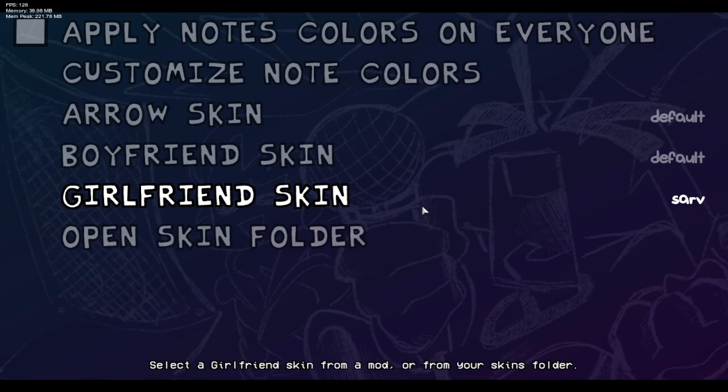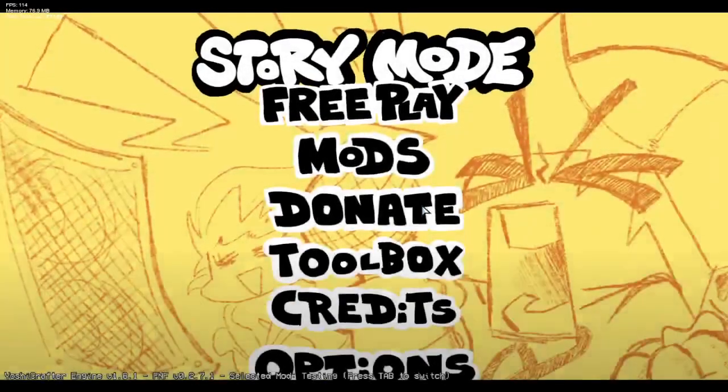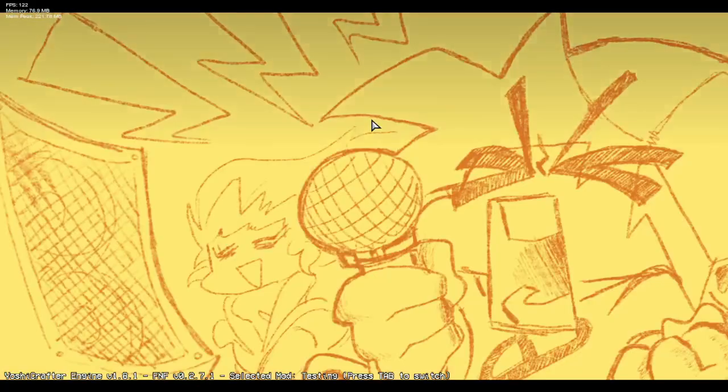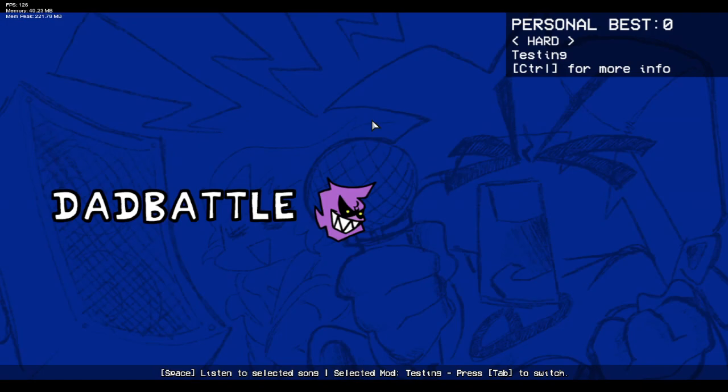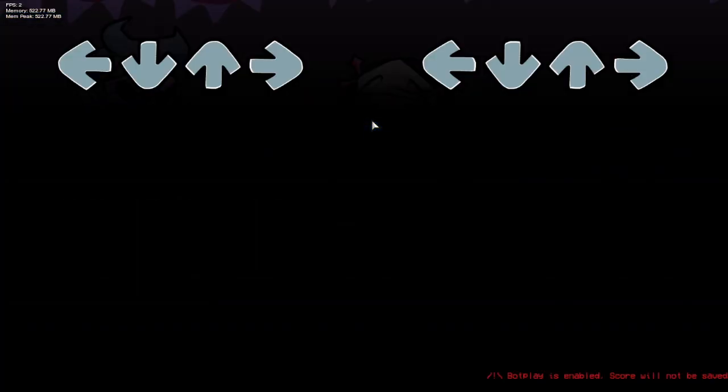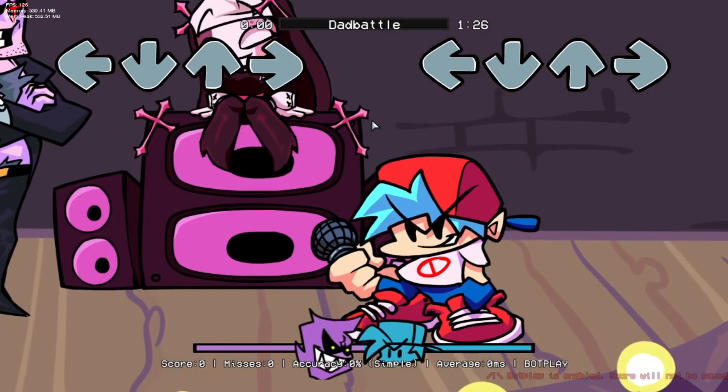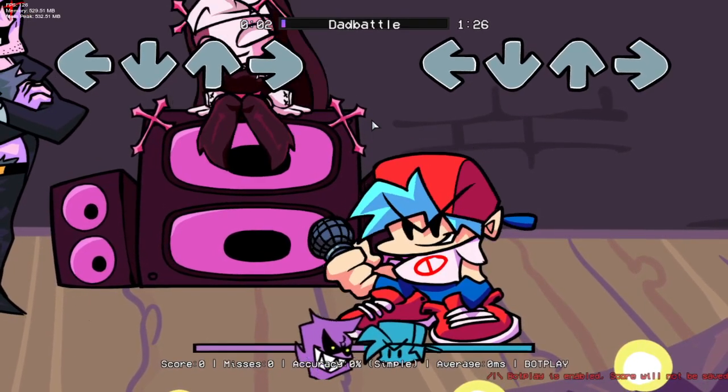So we can change this to sarv as you can see it was already there because I tested it previously. But now what we can do is we can go into free play or literally any song in the entire game click enter and watch the magic. Boom she's there and she animates.